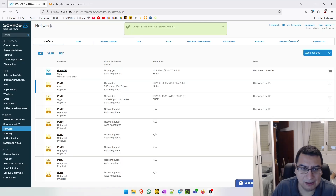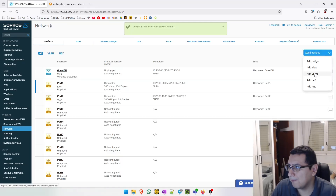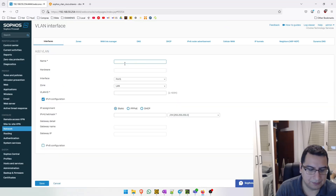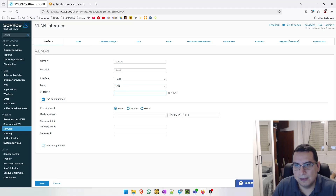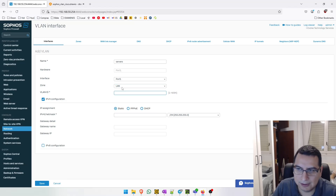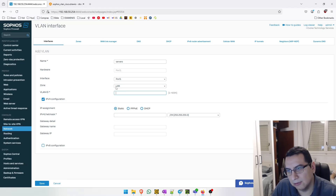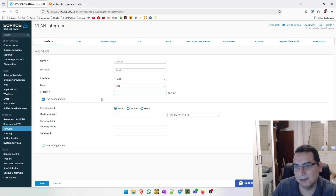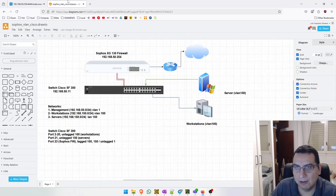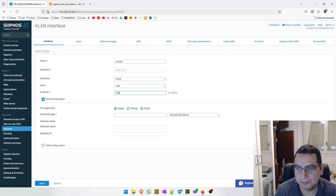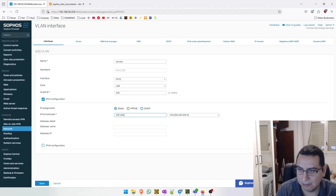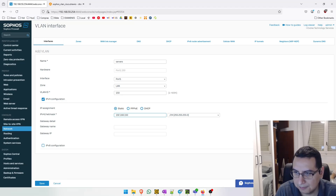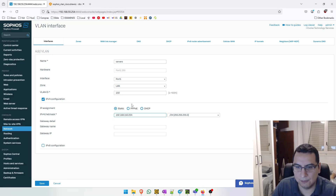Now let's create a new VLAN. The name will be 'servers'. The port will be Port 1, the zone is going to be the LAN zone, and the VLAN ID will be 150. Let's create a gateway for this VLAN and save.